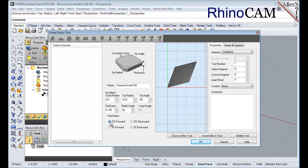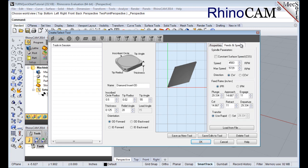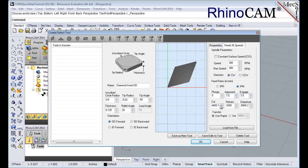Next we'll switch to the feeds and speeds tab and use the following values. For spindle parameters, we'll set speed to 300 RPM and max speed to 350 RPM. For feed rates, we'll select IPM and then set plunge to 5, approach to 7.5, engage to 7.5, cut to 10.0, retract to 15, departure to 15, and transfer to user rapid.